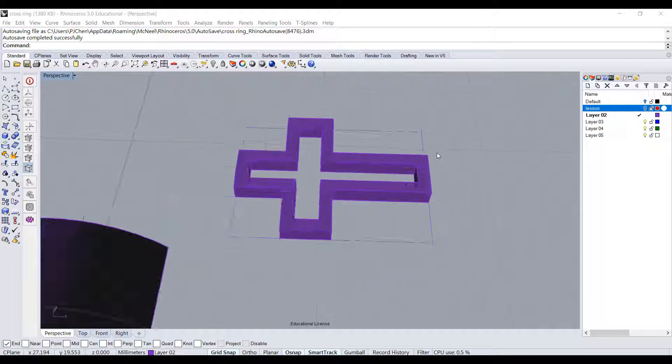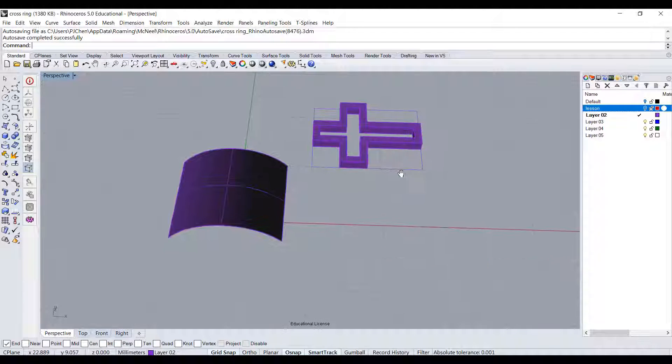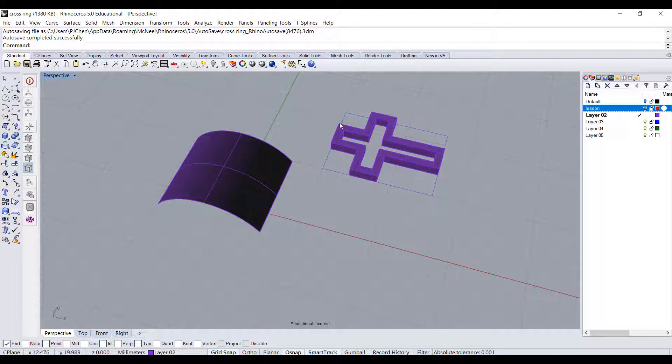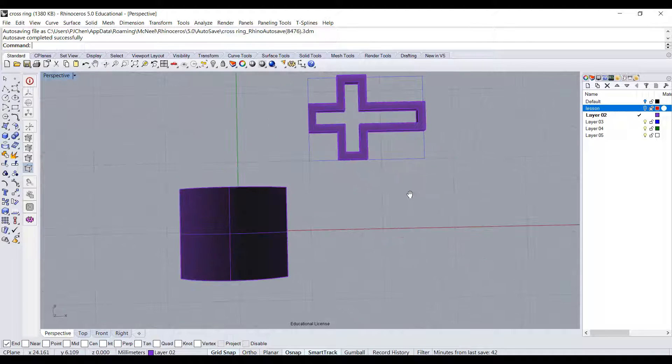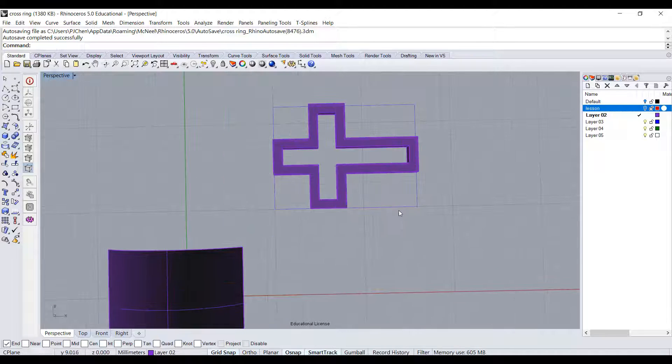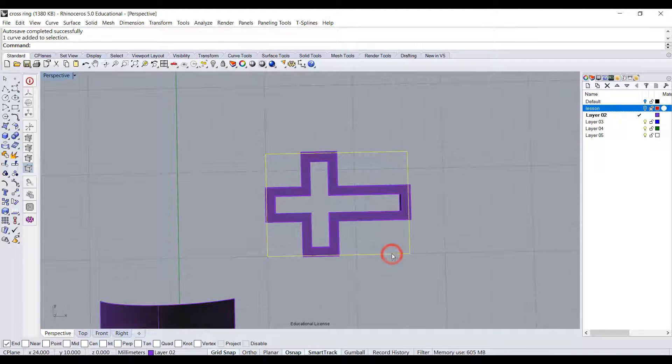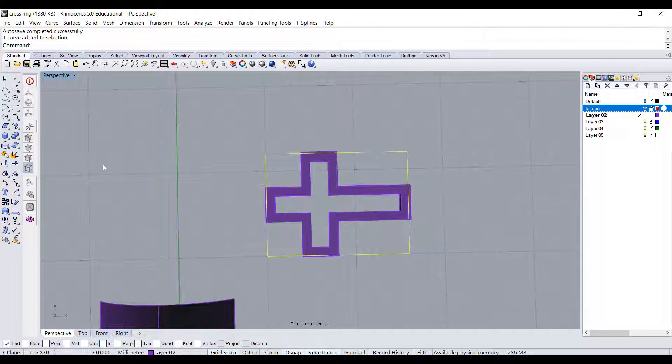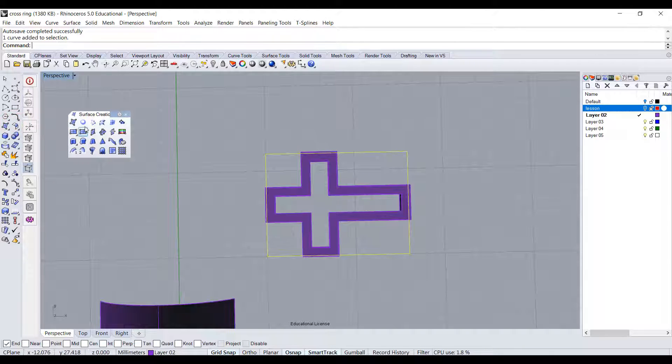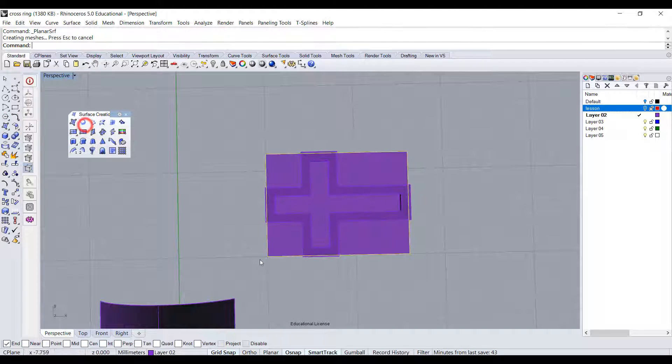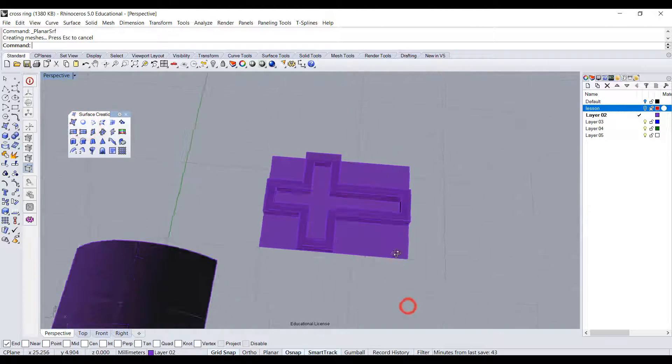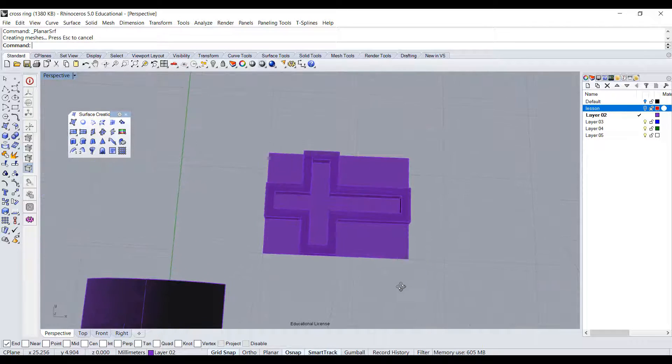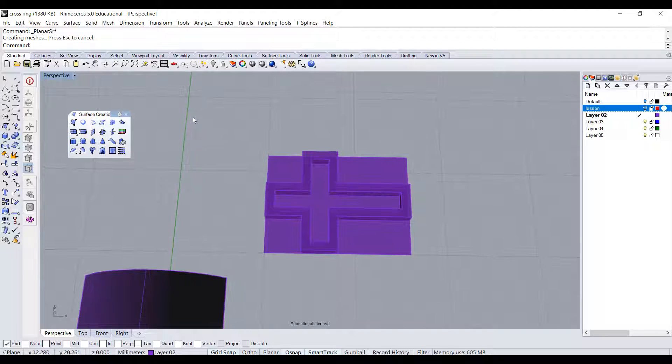Next step is to get this cross onto this surface. To do that, we need to give a reference surface. I'm going to use this curve and go to the Surface tool. You have the second one called surface from planar curve. As long as you click on it, it will become a surface.